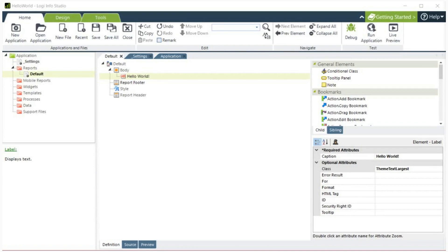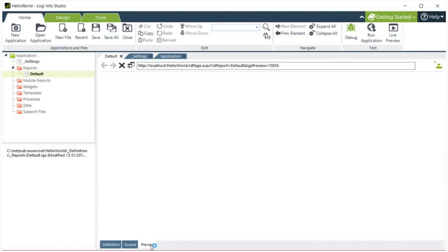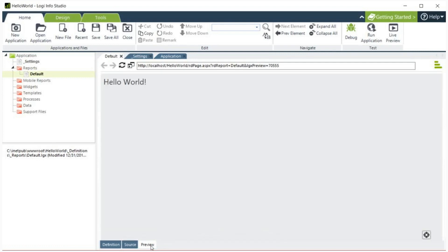Finally, click the preview tab at the bottom of the workspace panel to save your definition and run the default report. Your Hello World message should be displayed as shown above. Congratulations on completing your first Logi report.